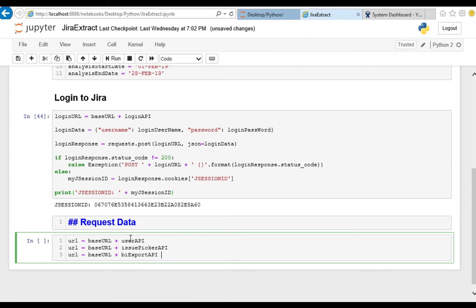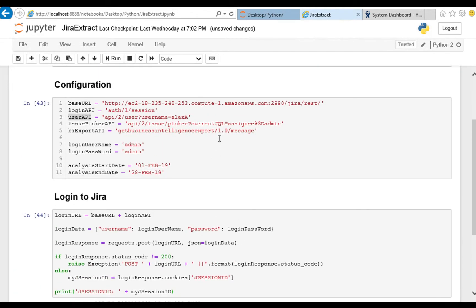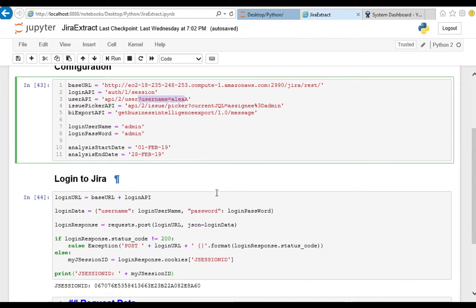Now this BI export API is a little different because the first ones here we actually put our query string right at the end of the API but this one we wanted to be configurable so you could just change the dates right there very easily.